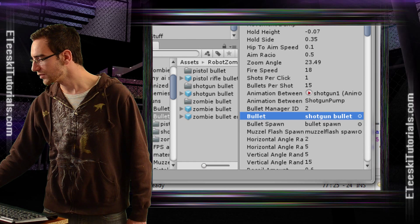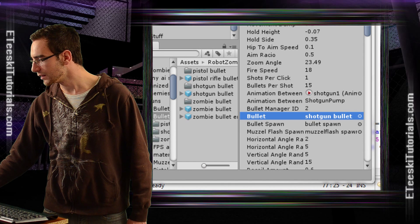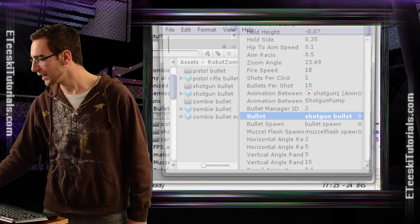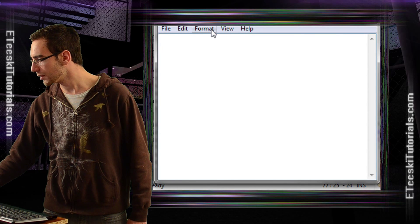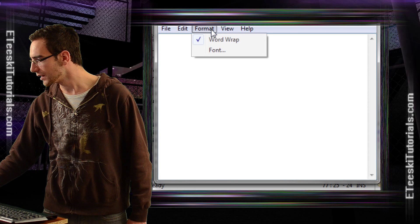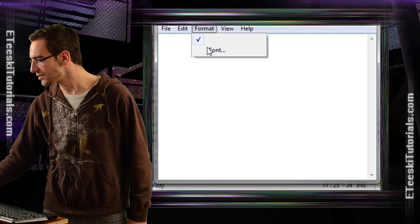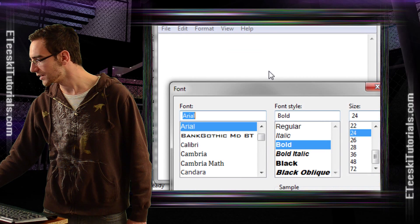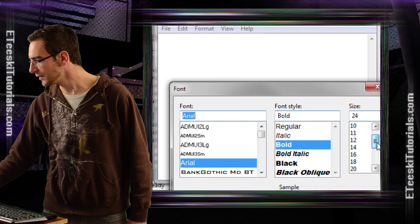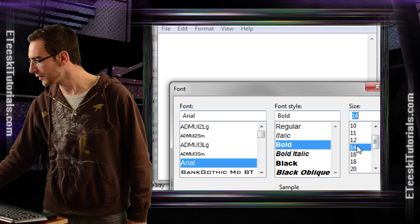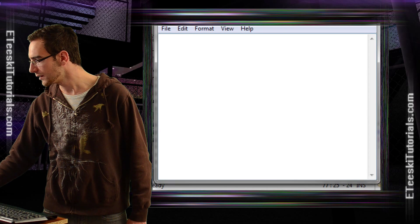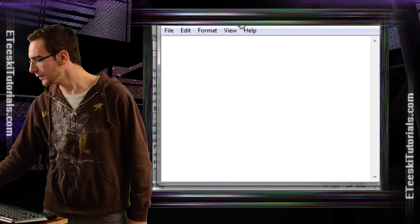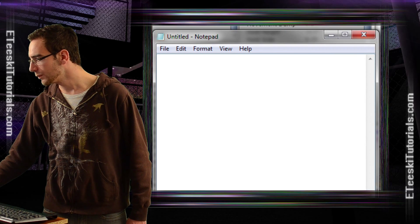When we actually want, let me open up Notepad so that I can show you what the code looks like. I'm going to have to change the font so that it actually will fit. Bear with me for a second.